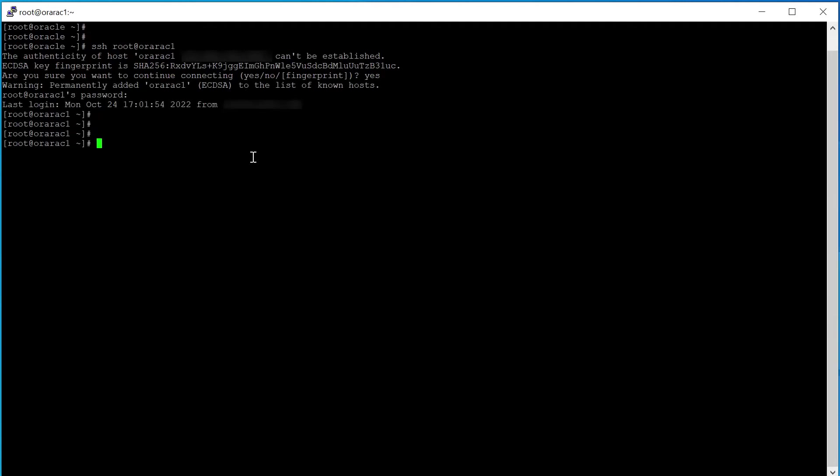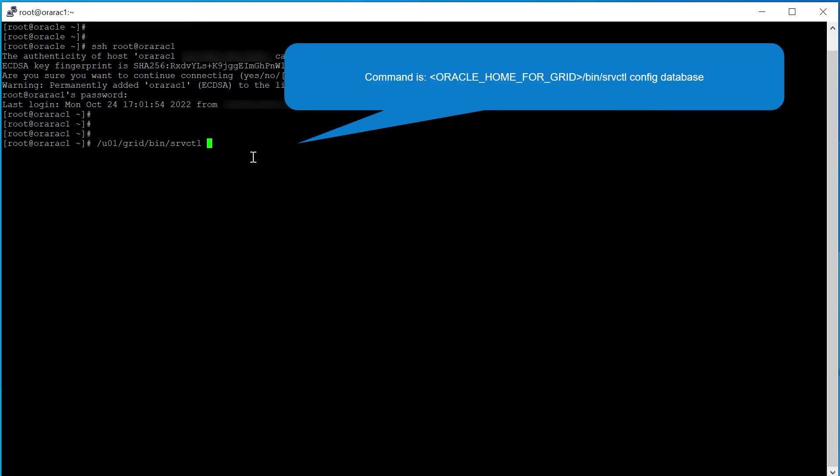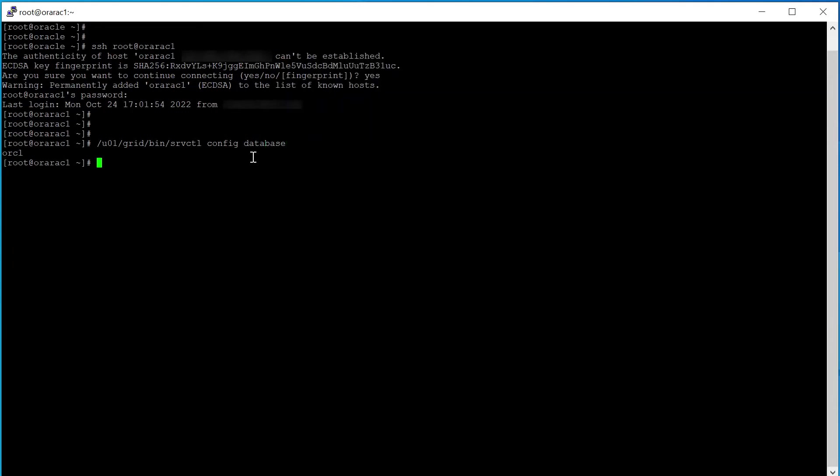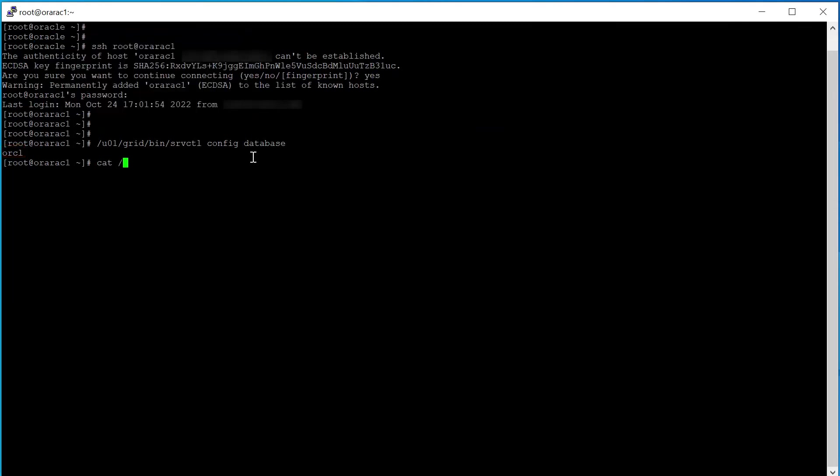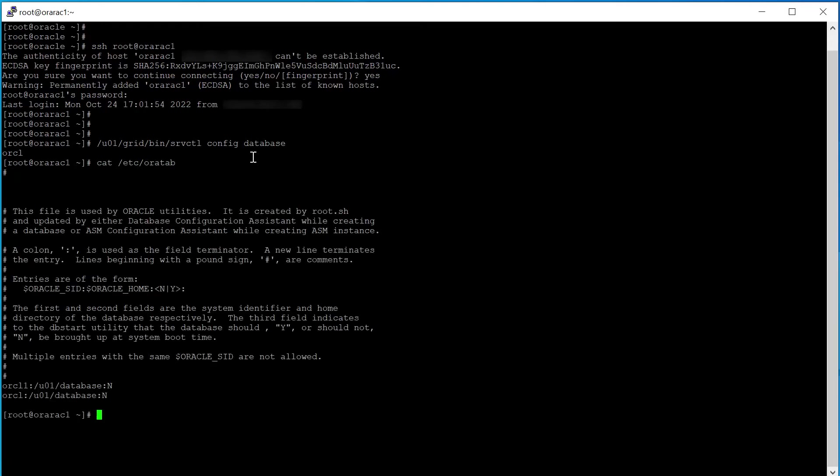Run SRVCTL to check which databases are running on this cluster. Check ORATAB file and make sure the databases found are listed there. Repeat this procedure for all the computers that are a member of this cluster.